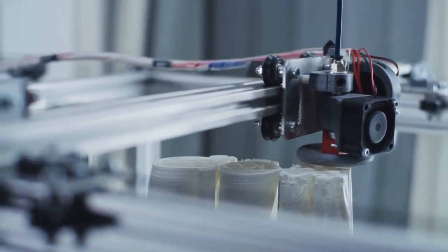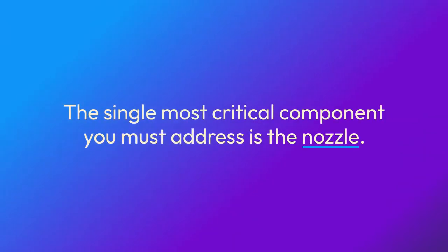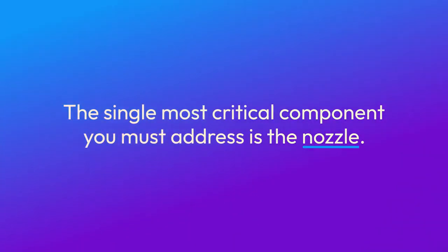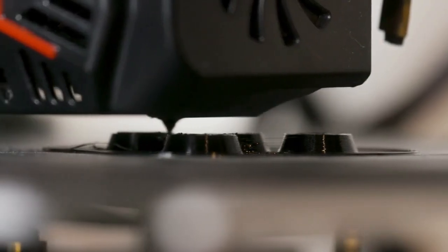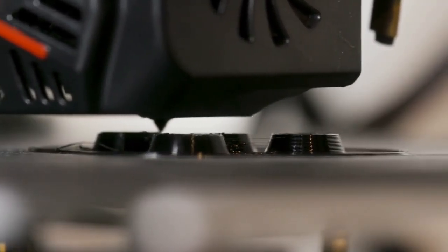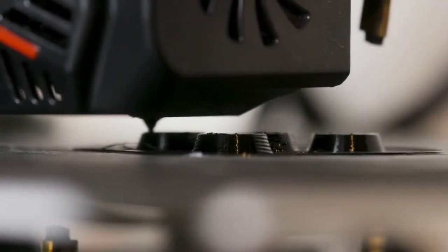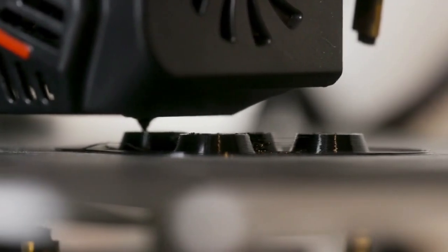The single most critical component you must address is the nozzle. The A1 ships with a standard stainless steel nozzle, which is perfect for materials like PLA and PETG.